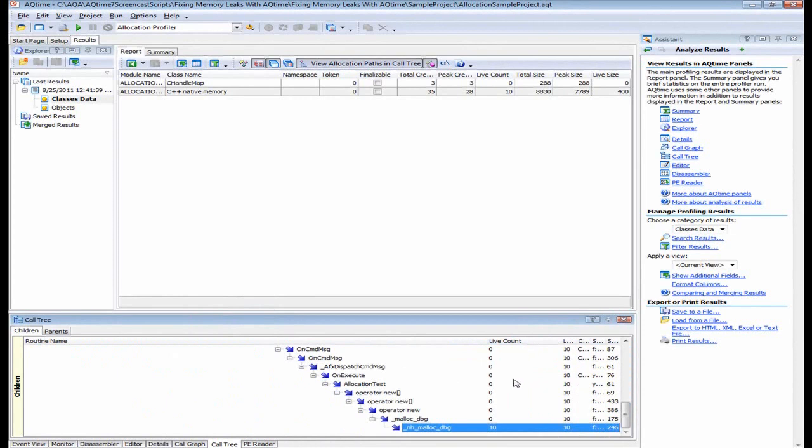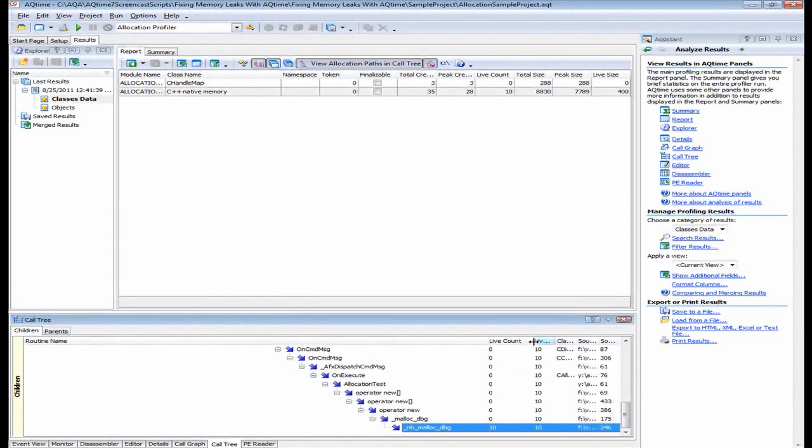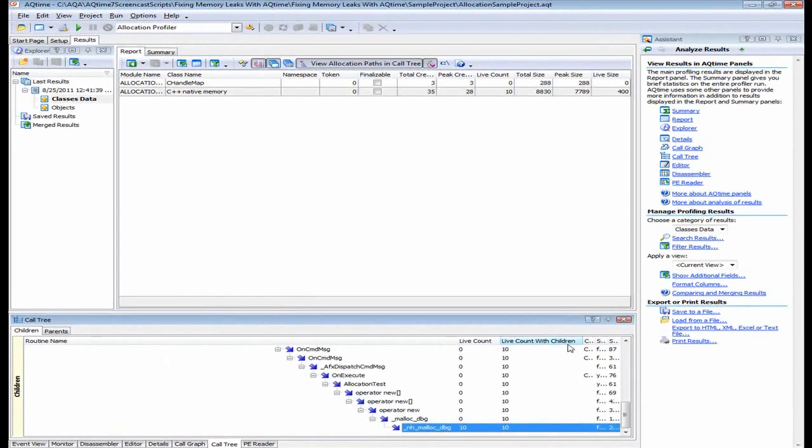These are the routines in which memory allocations have occurred. If the live count is zero, but the live count with children column that you see right here is not zero, then that means the allocations occurred in one of the child routines. So in this case, to find the problematic routine, you have to expand the tree and analyze the child routines.